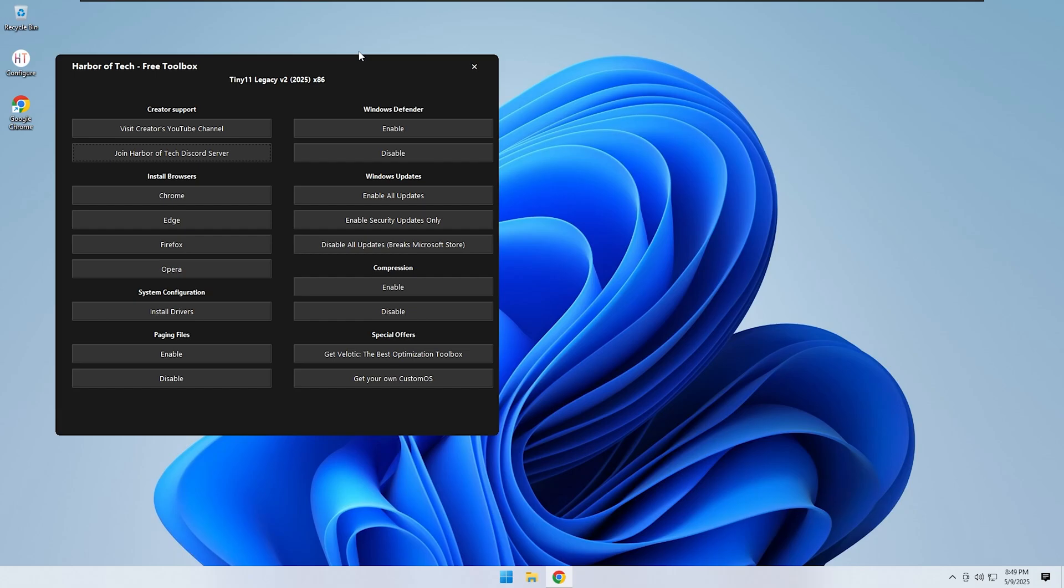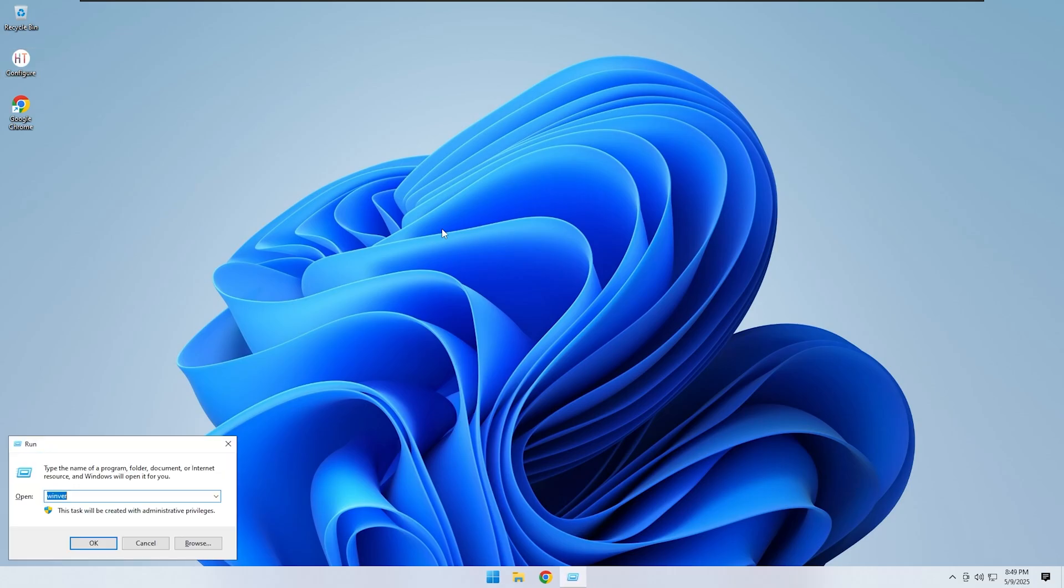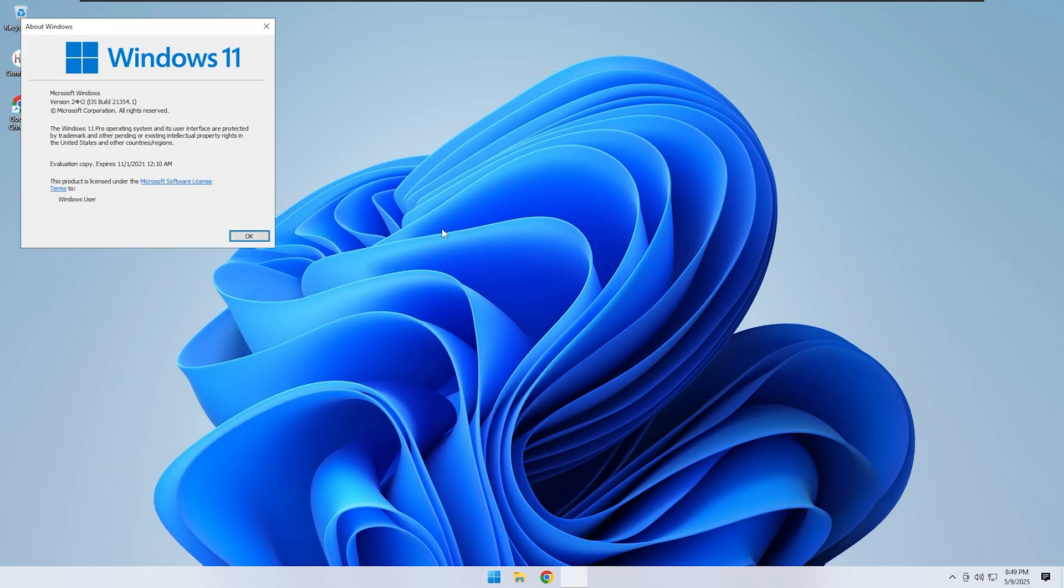Now that the configuration is complete, let me walk you through how I built this OS to look and feel like an early version of Windows 11 while making it fully compatible with 32-bit systems. First, open Winver and you will see that it says Windows 11 just like the official version.